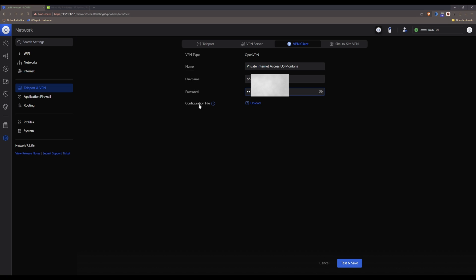For the configuration file click on Upload. Then from the VPN file that we downloaded a moment ago from the Private Internet Access website, double-click and click Open to load the file into your UDM Pro. Once you have selected the configuration file — in this case US Montana — click on Test and Save in the bottom right corner.